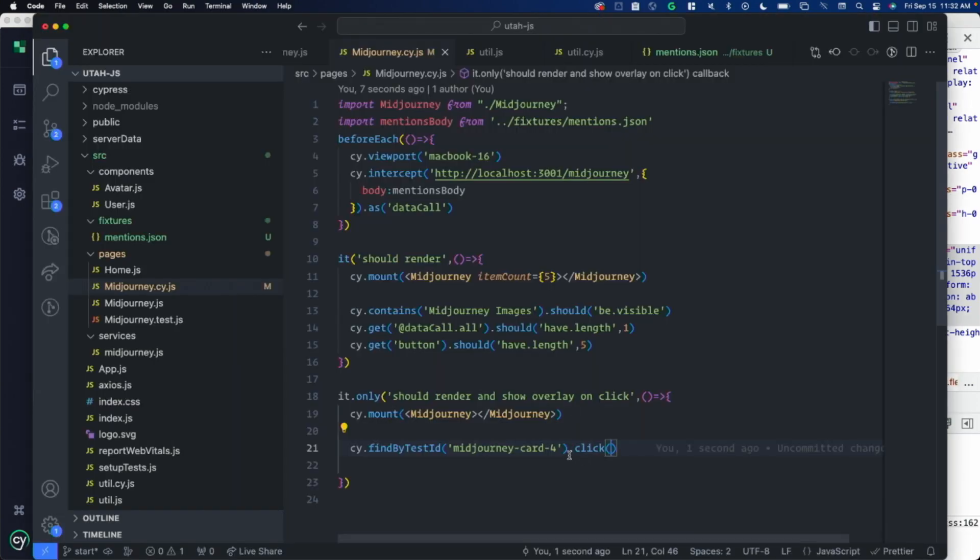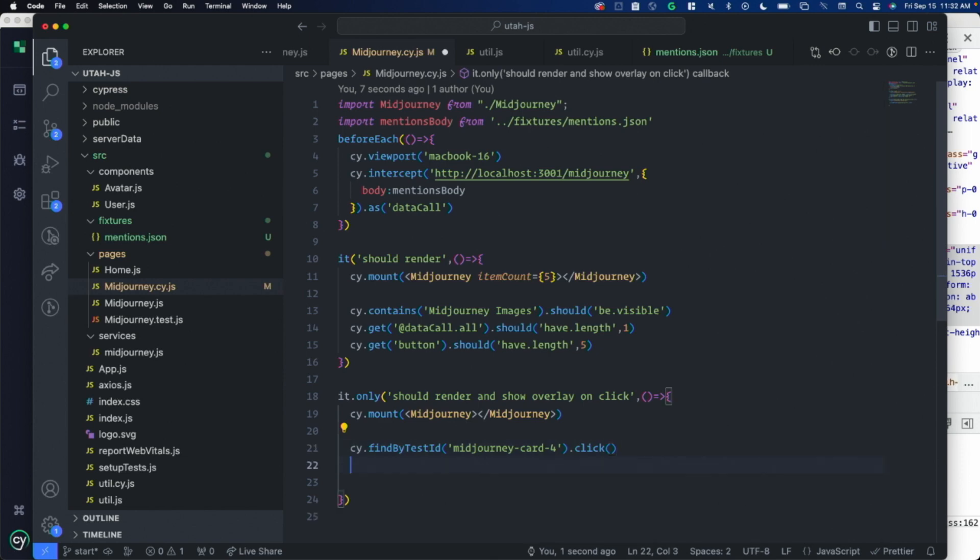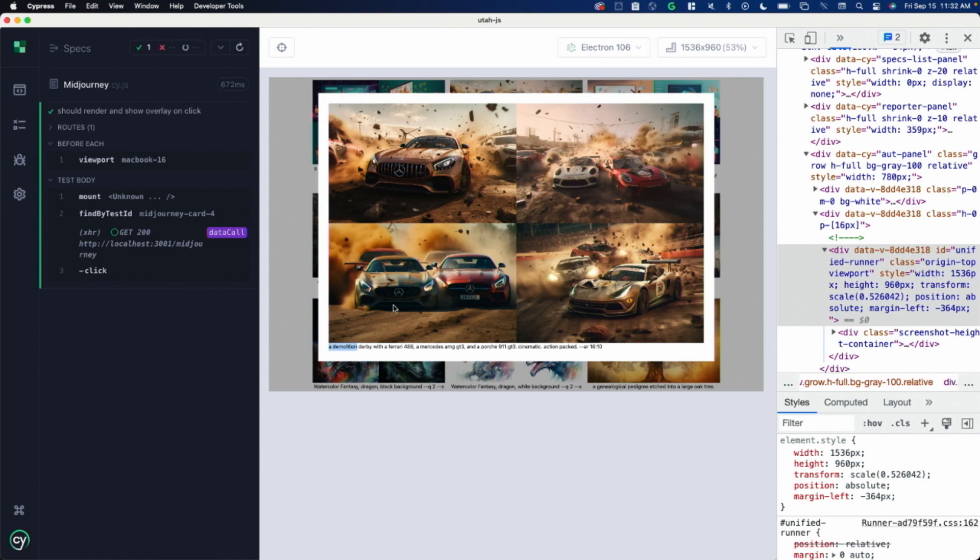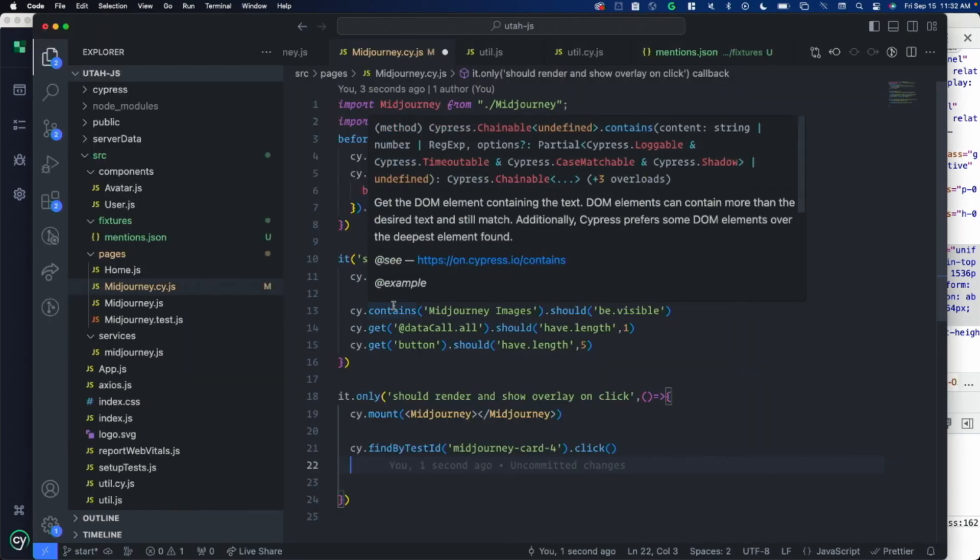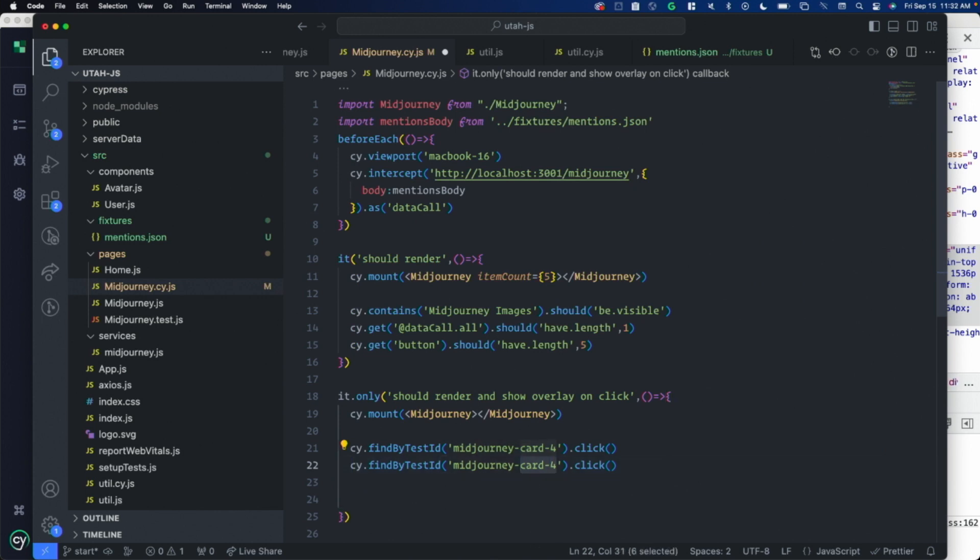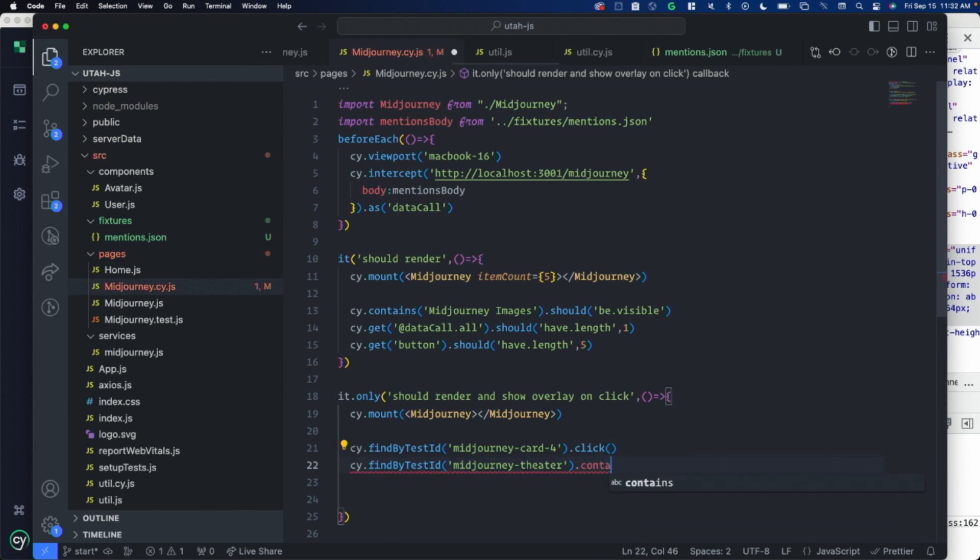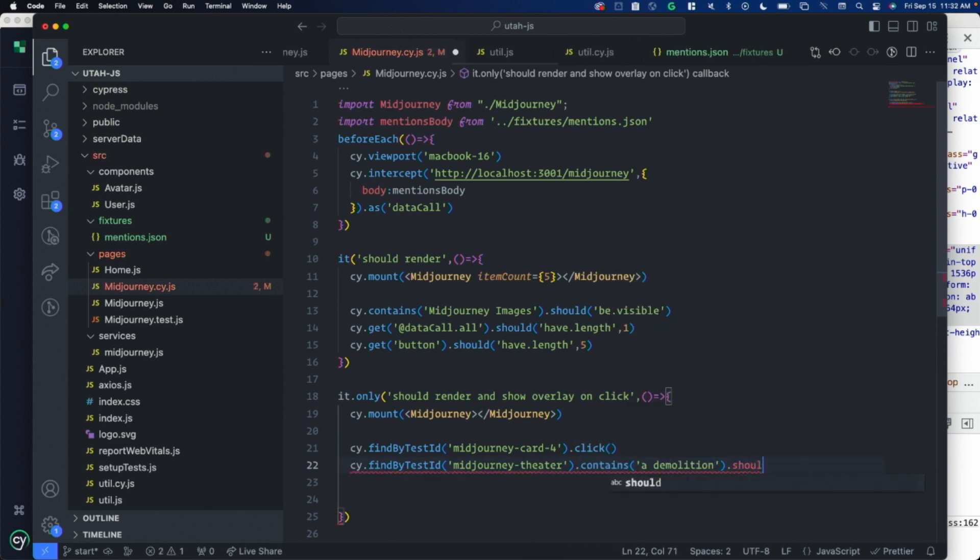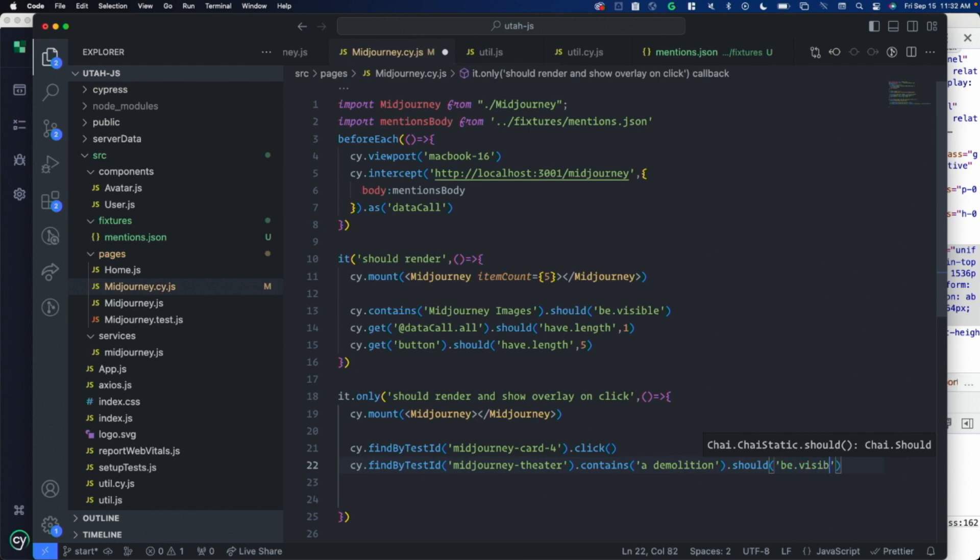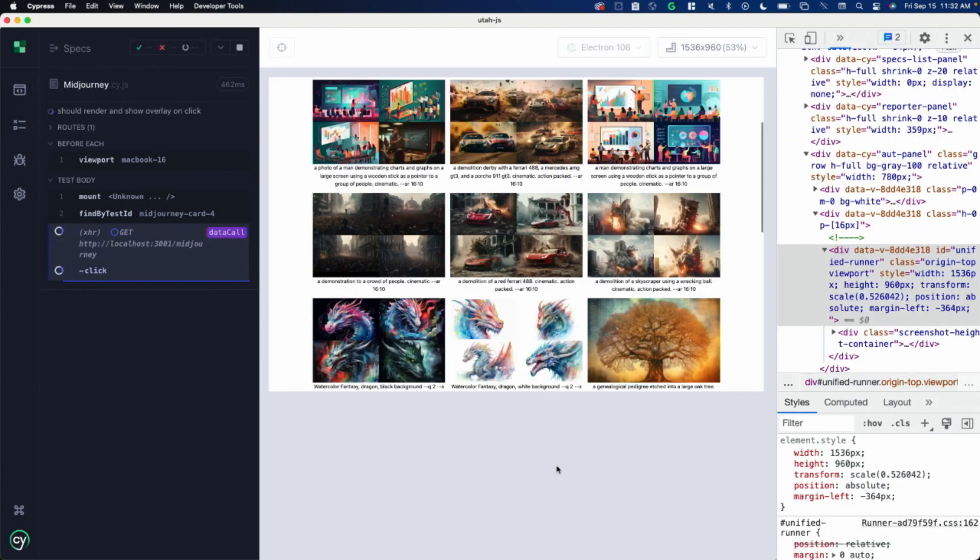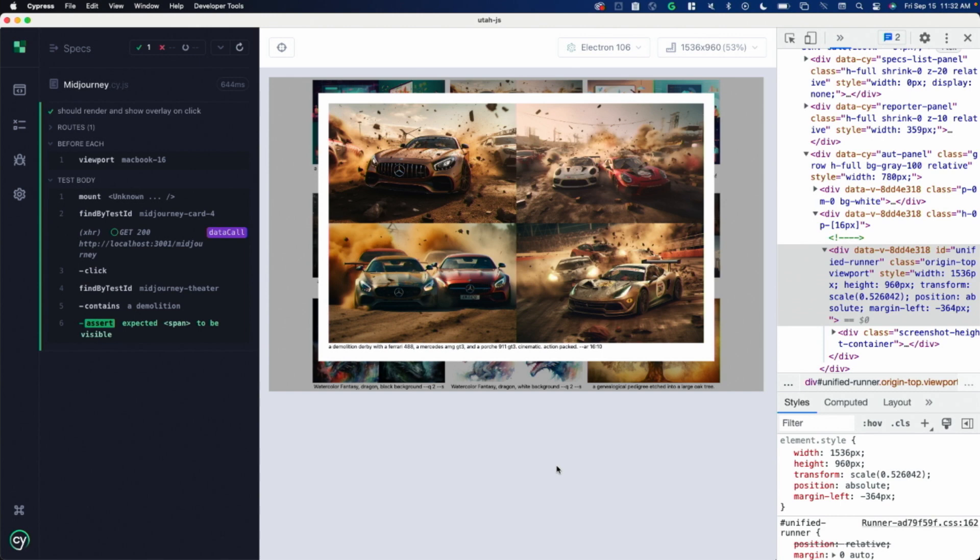Just notice how easy that is. Just dot click on that. It's pretty cool. Then I want to assert that this right here, a demolition, is within this overlay. Let's duplicate this. I know that my overlay has this data test ID on it. Then I say contains should be visible.